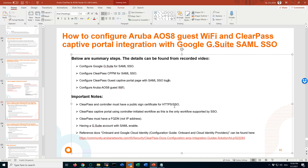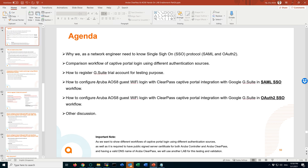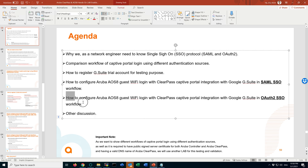Hello, welcome back to our ClearPass and iOS 8 integration with Google G Suite. In today's session we will find out the integration of ClearPass and G Suite in the OAuth 2 SSO workflow.